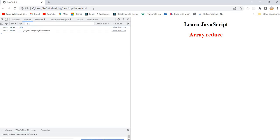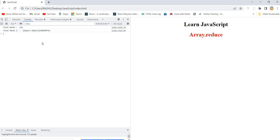Boom! What is it giving? It is giving: object, and then 53, 86, 99, 97, 91. It is just concatenating the object — these are the marks details: 53 is Hindi marks, 86 English, 99 Mathematics, 97 Science, and 91 Social. This is one interesting point — how reduce is working internally we should understand it.